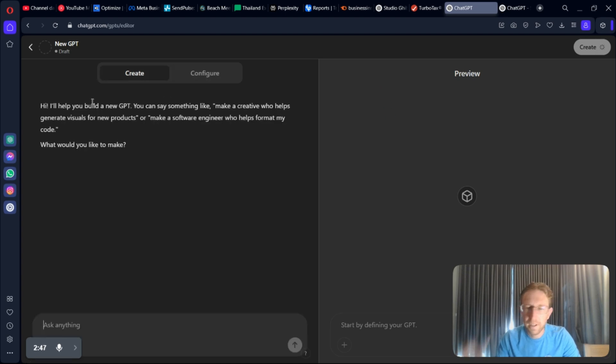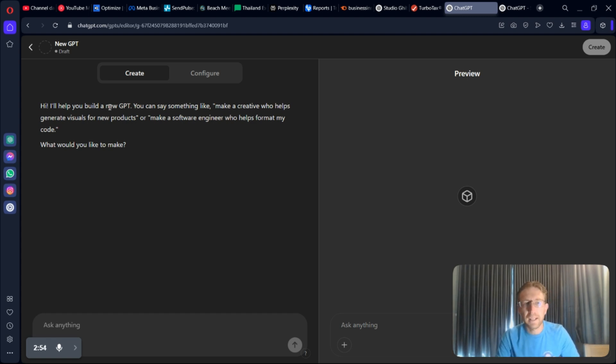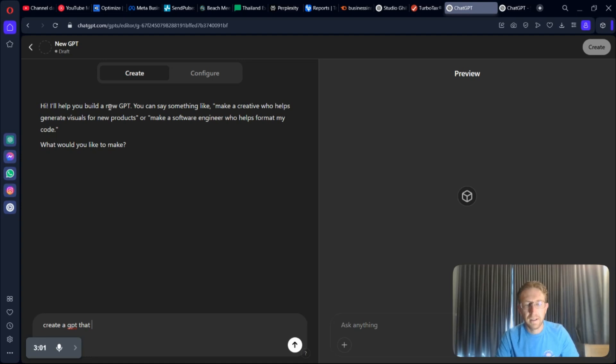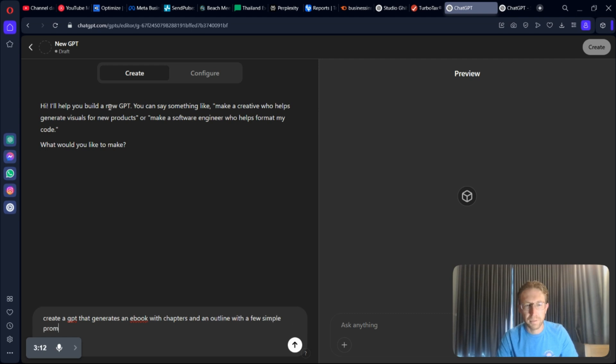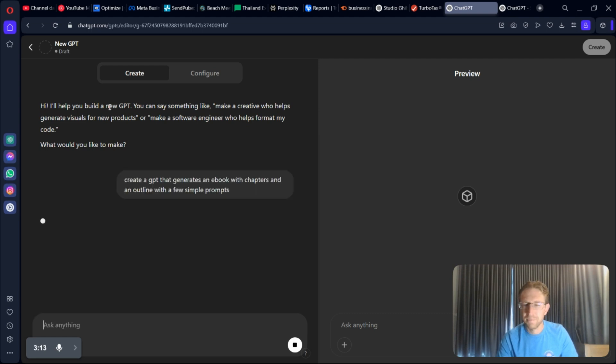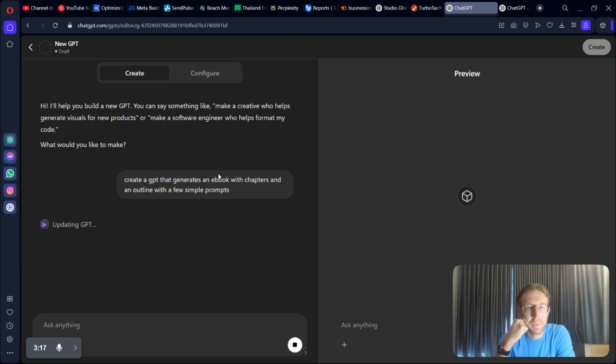And then you're going to want to come over to Explore GPTs and click on Create at the top. Here we can create the GPT within minutes. So, I want to create another one that will create eBooks from scratch. I can just tell it to create a GPT that generates an eBook with chapters and an outline with a few simple prompts. Something along those lines, and then it will just create the GPT within a few seconds.